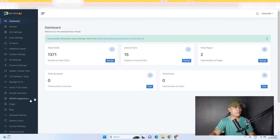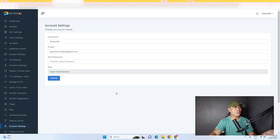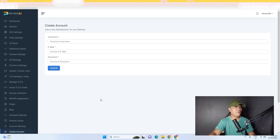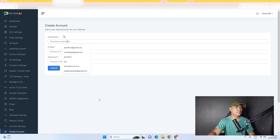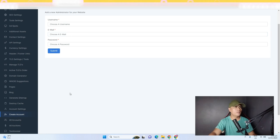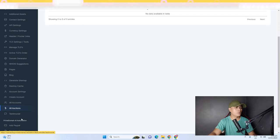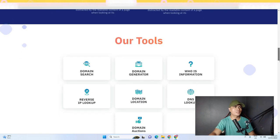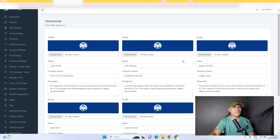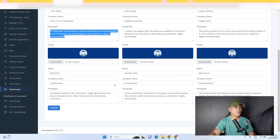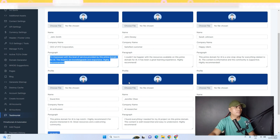You can generate a sitemap by clicking 'Generate Sitemap,' which will automatically create it. There's also a Destroy Cache option. Under Account Settings, you can manage your account and create accounts for employees or additional administrators by entering a username, email, and password. You can see a full list of accounts inside your platform, view all actions, and add testimonials to your website — customizing the logo, name, and quote for up to six testimonial entries.